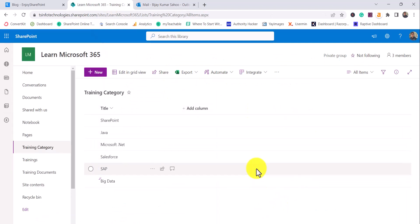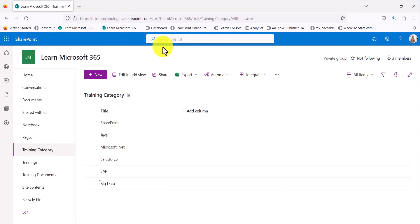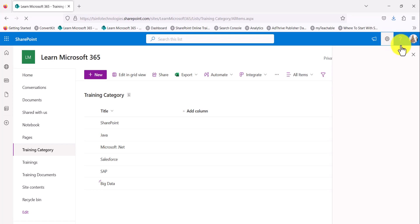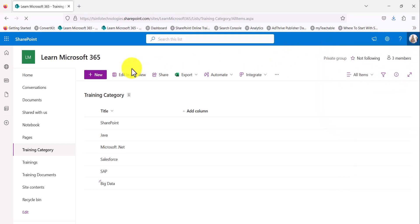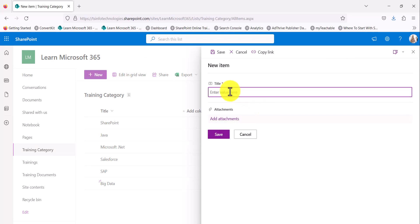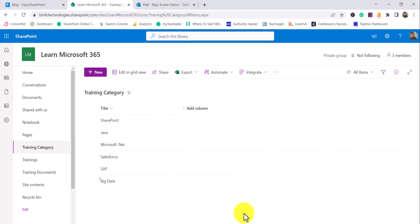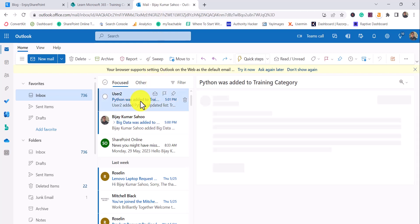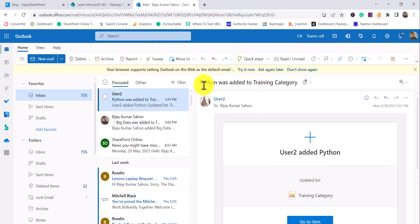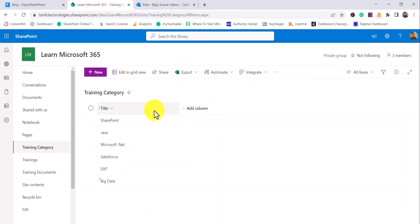Now let me log in with another user. I'll open the SharePoint site as User 2 and create a new item. I'll type 'Python' and click Save. The item has been added. Now checking my email — you can see it shows that User 2 added an item. This is how you can quickly send email notifications.